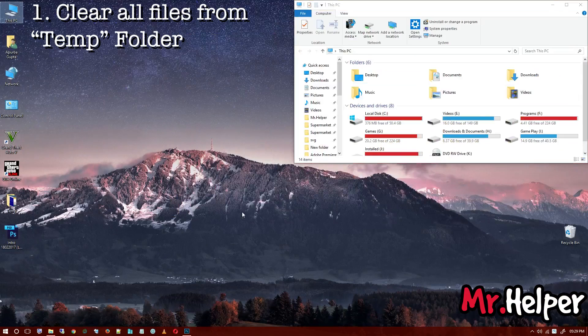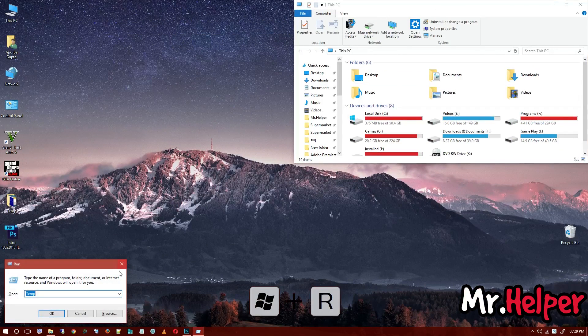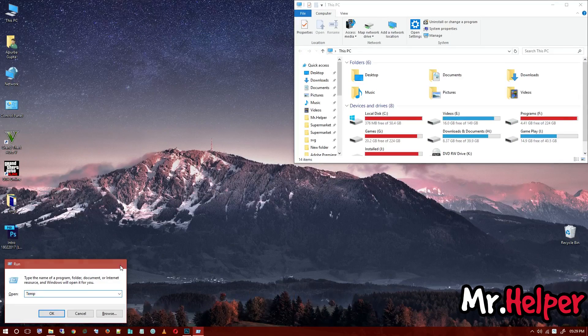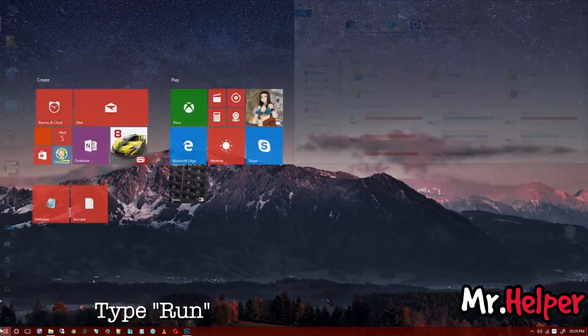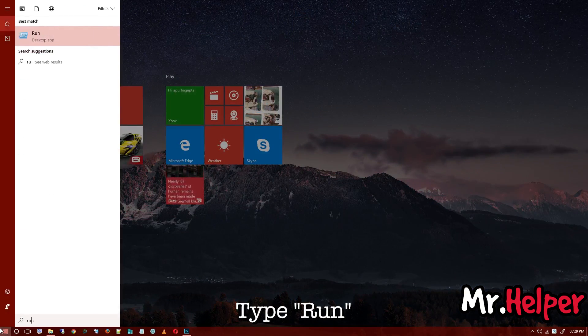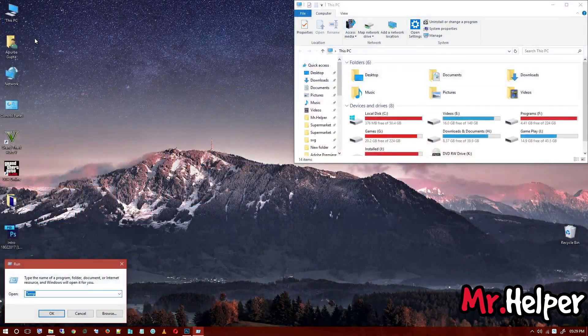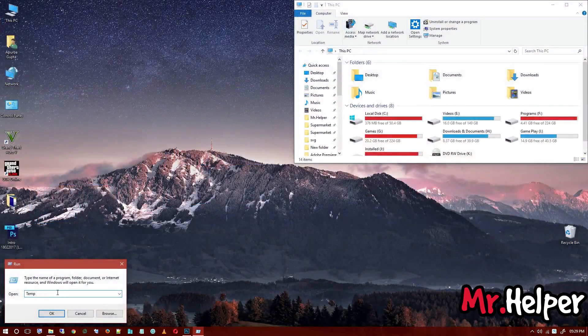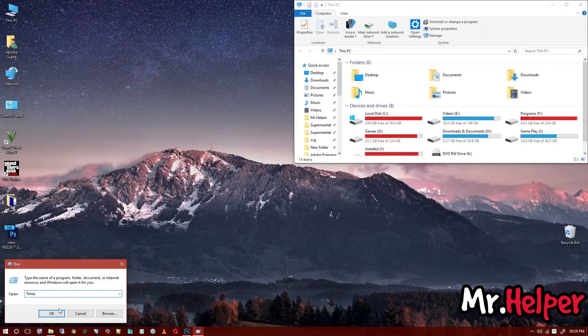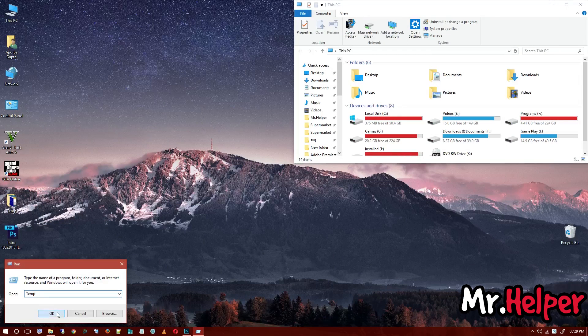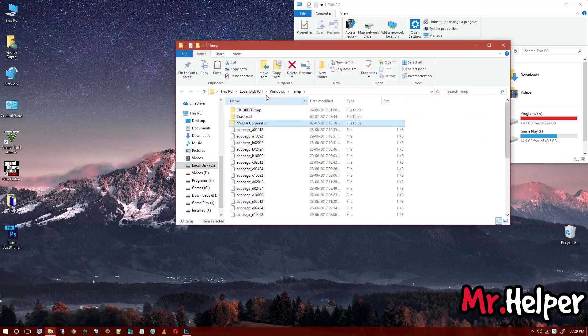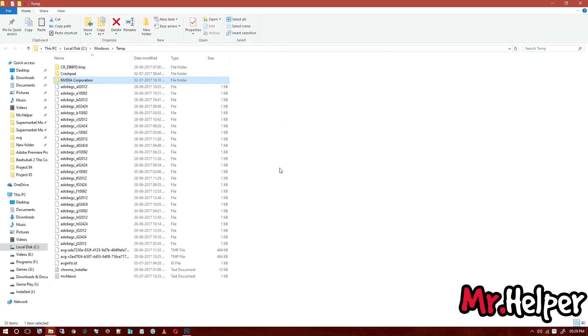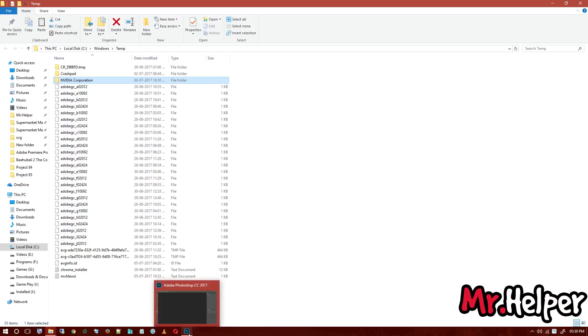To do it, press Windows key plus R button, or you can go to start and type RUN and open this run. And type temp and press enter or click on OK. Now, these are the files that we don't need anymore. These are the temp files we can delete. Make sure you close all the applications rather than Photoshop.